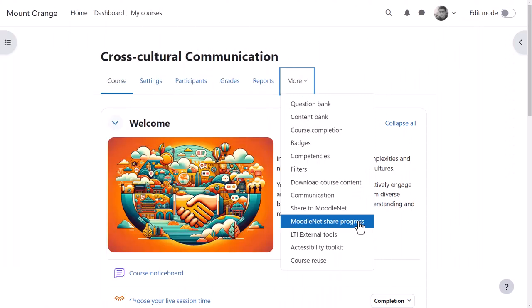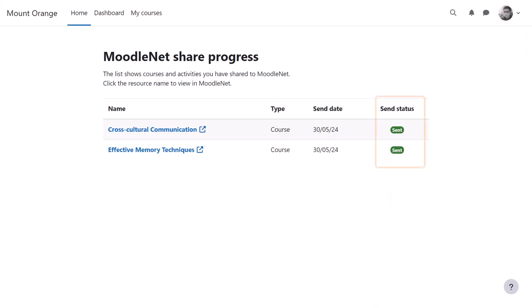From the More link, a MoodleNet Share Progress page allows him to view the Send status of courses and activities he has shared in all courses he teaches.